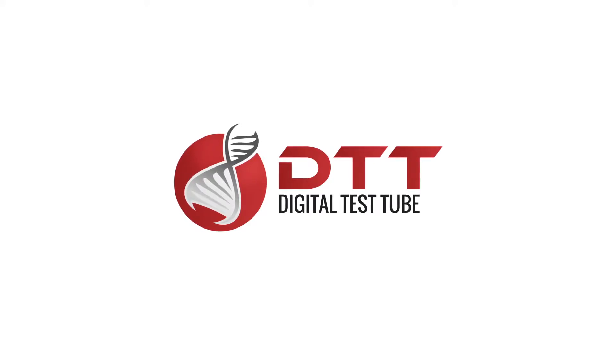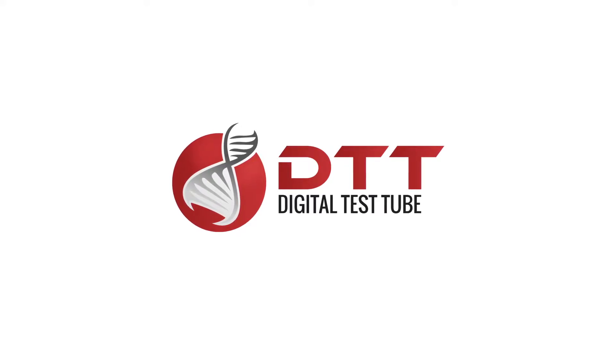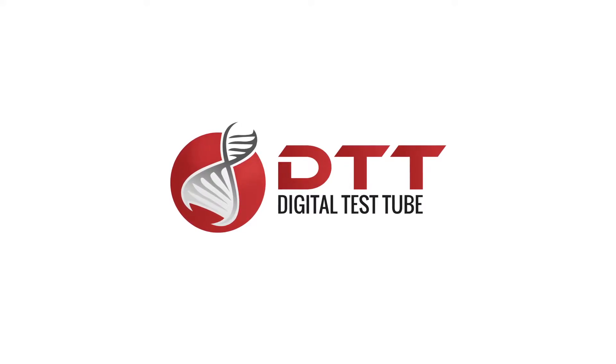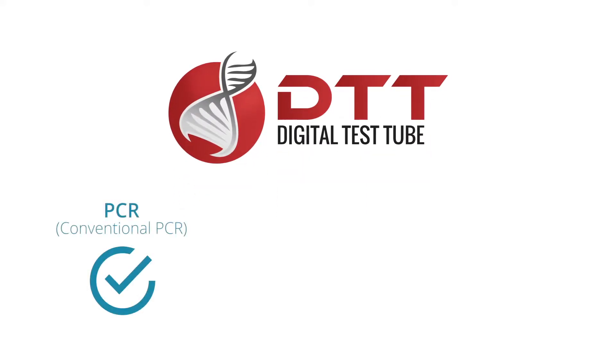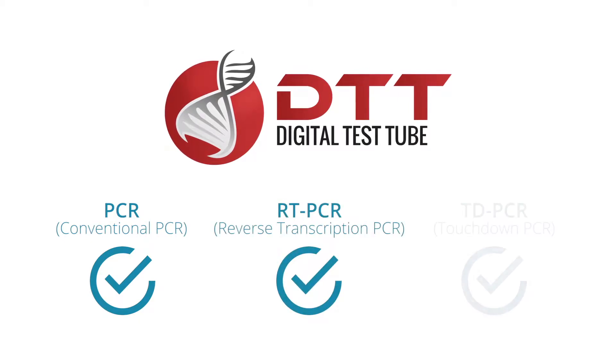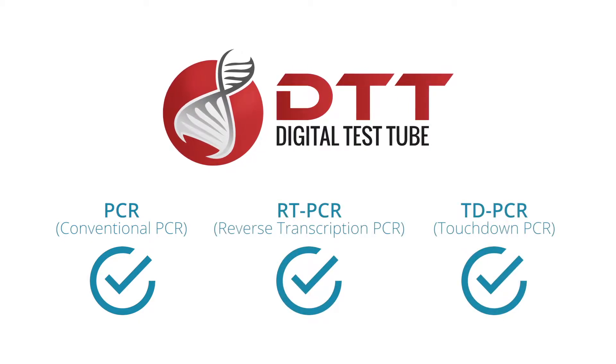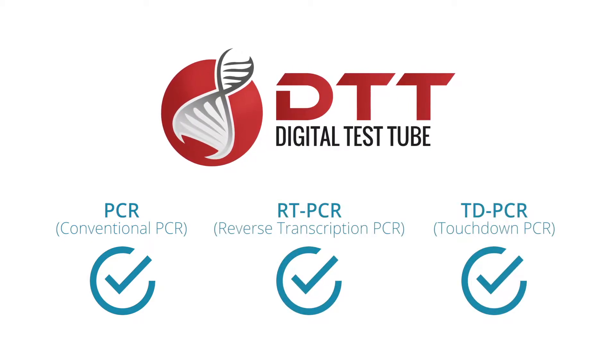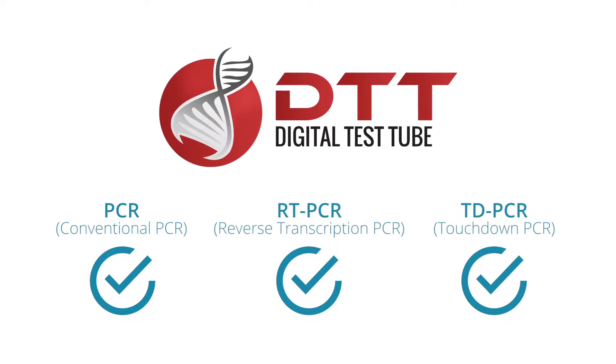The DTT Cloud is your personal lab assistant for PCR, RT-PCR, and touchdown PCR experiments.